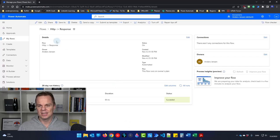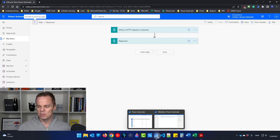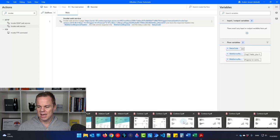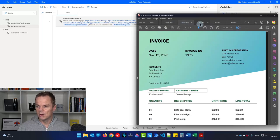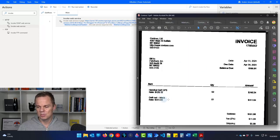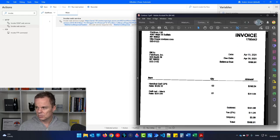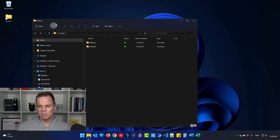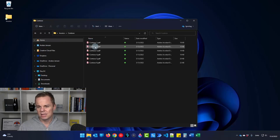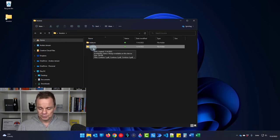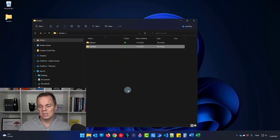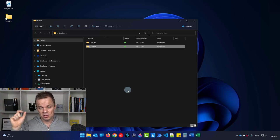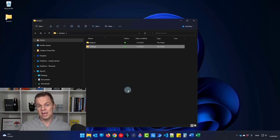Now let's solve the invoice processing case. I have 12 invoices today, and I want to leverage the AI Builder to process them — extracting data like dates, tax, totals, and so forth. I have the invoices in a folder on my desktop in two subfolders with six each. We'll get the file names in Power Automate Desktop, send them to Power Automate Cloud, have the AI Builder process them, and send the results back.